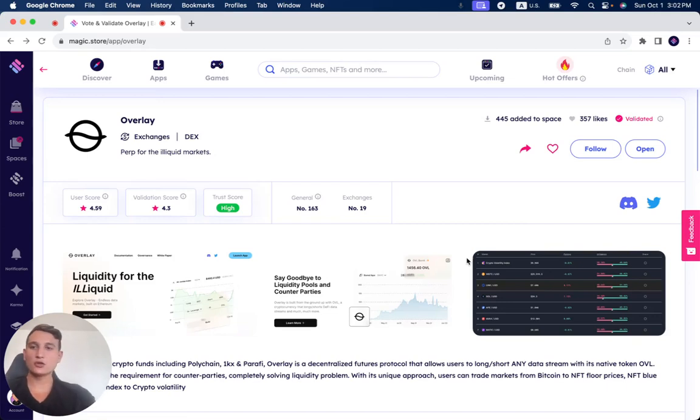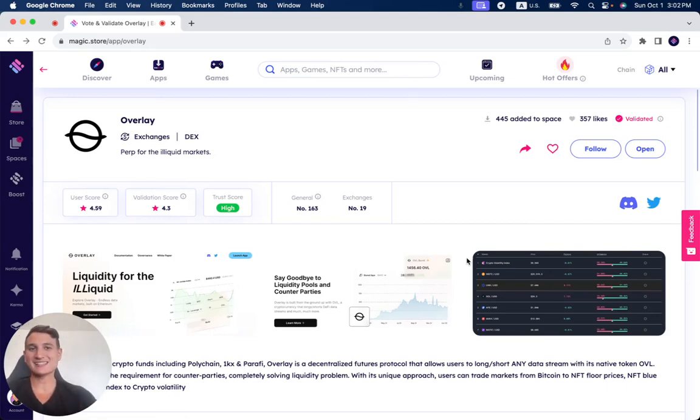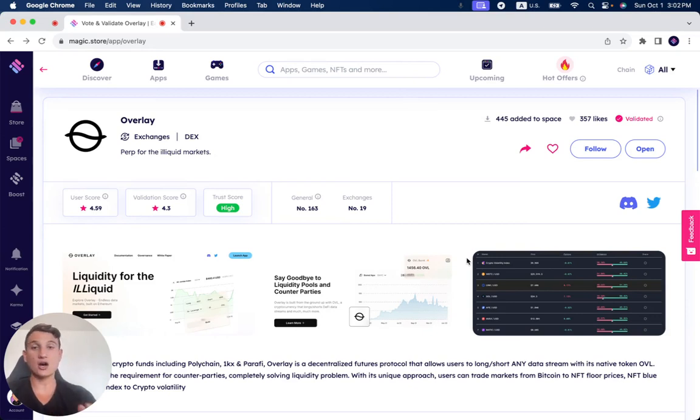In this video, we're going to review Overlay, which is a decentralized exchange that has been successfully verified and validated on the Magic Store recently.